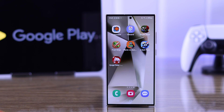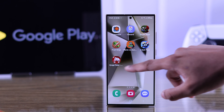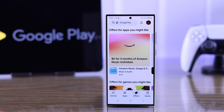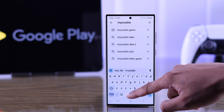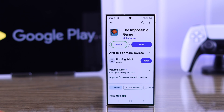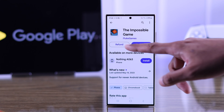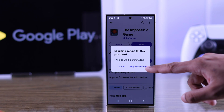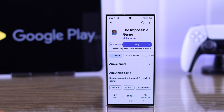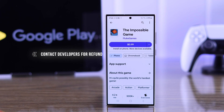If you have bought a premium app, you can easily initiate a refund by searching up that app on the Google Play Store. You should see the refund button instead of uninstall — just tap on refund and select 'Request Refund.' The app will be uninstalled and you'll get your money back.